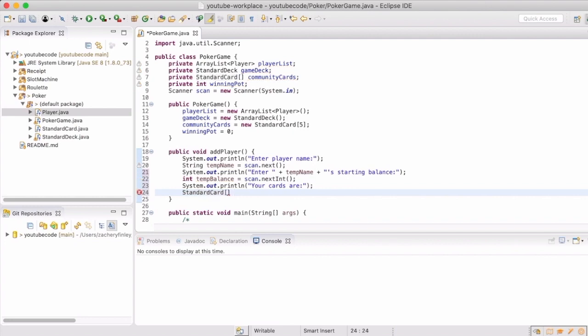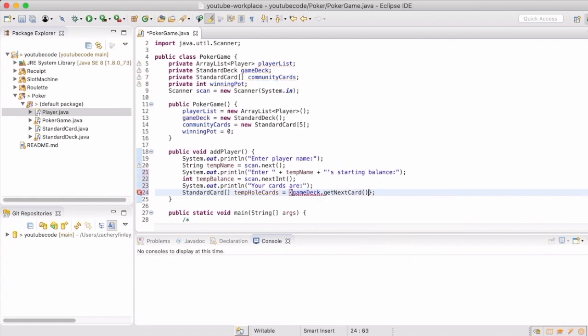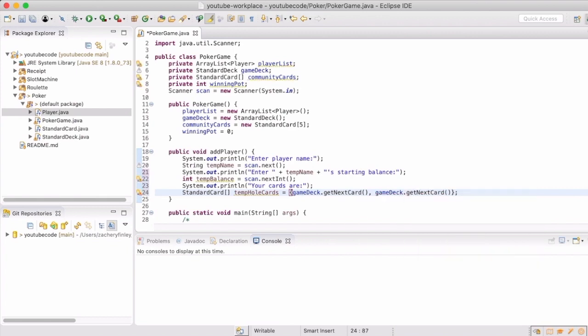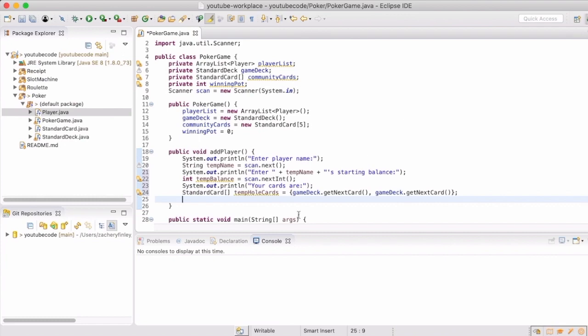And then immediately we'll show them what their cards, their two hole cards are. And we'll just use our game deck to get the next two cards on the stack.